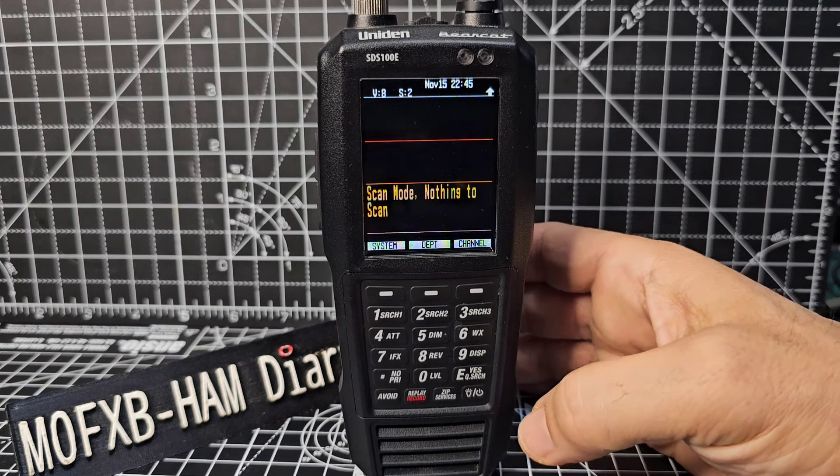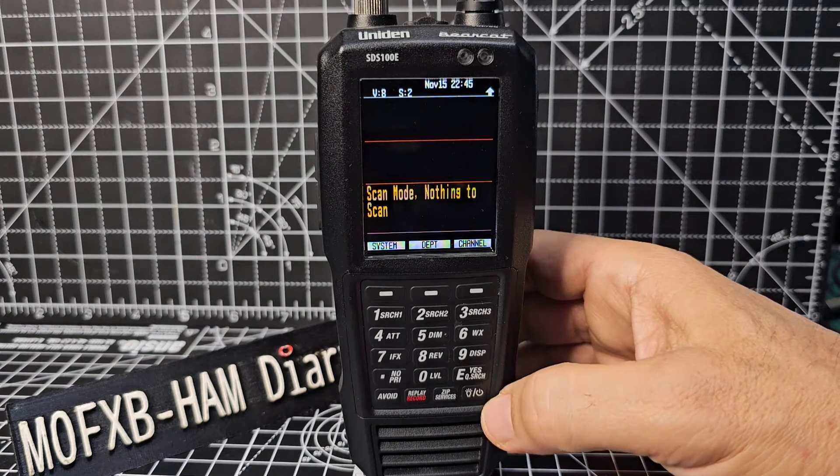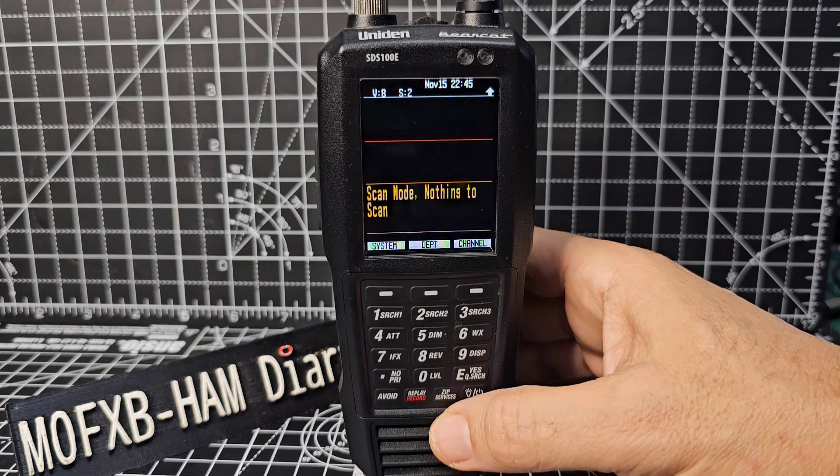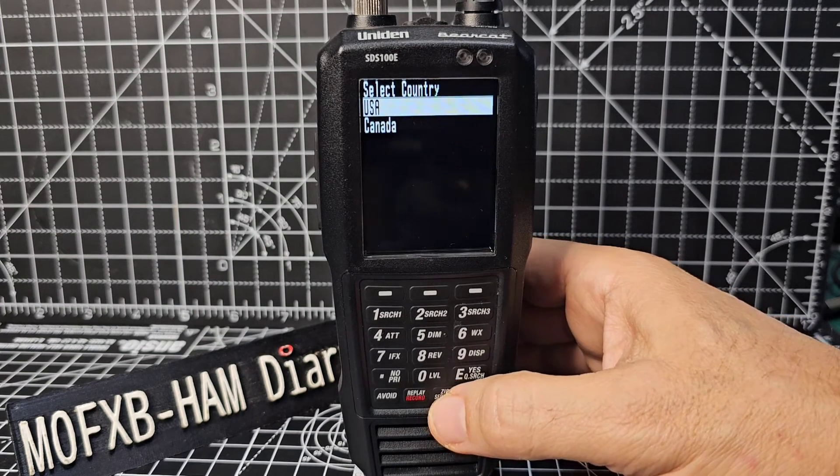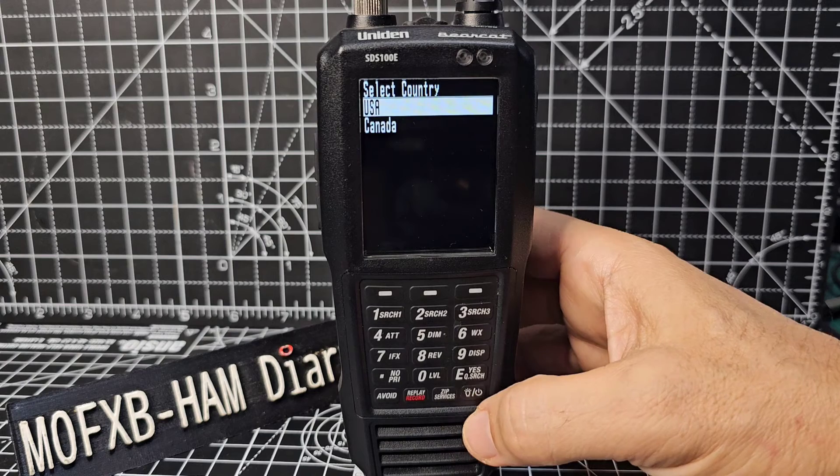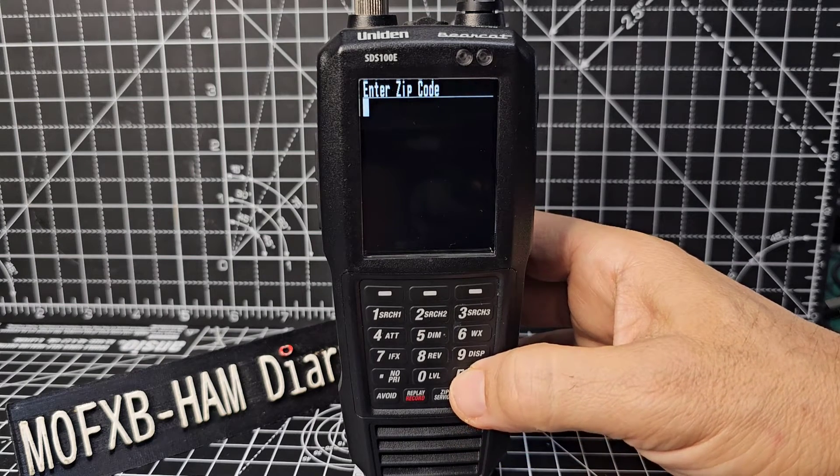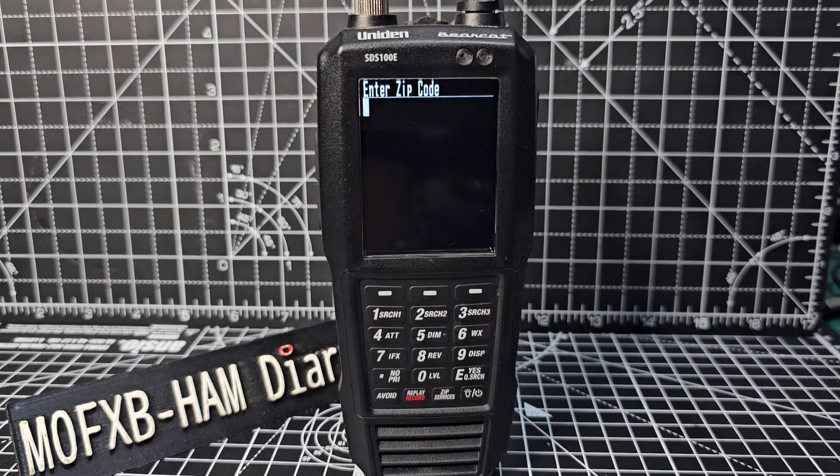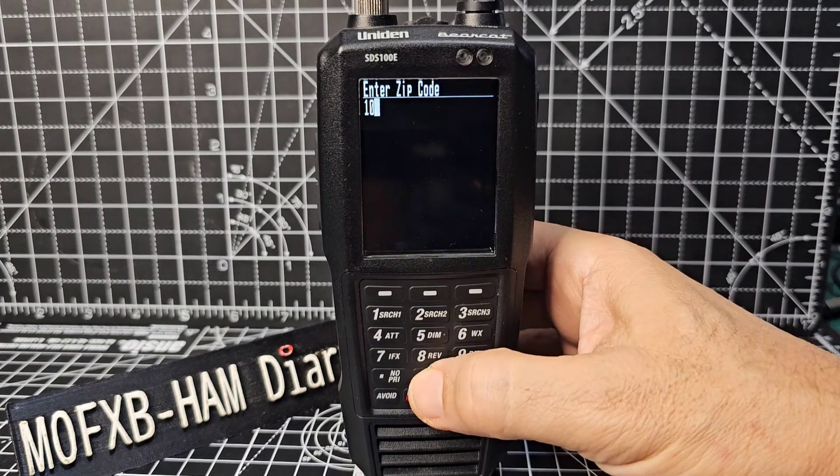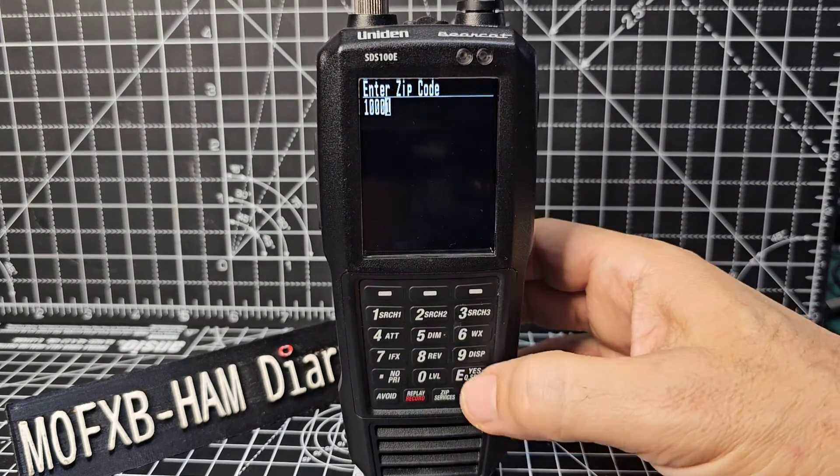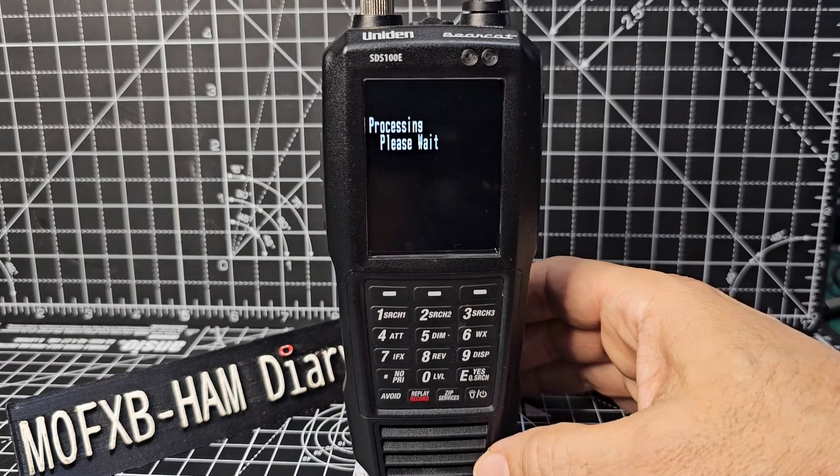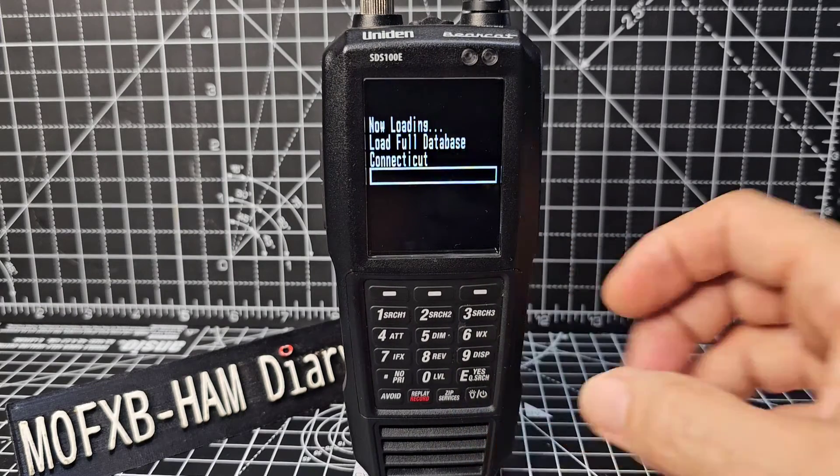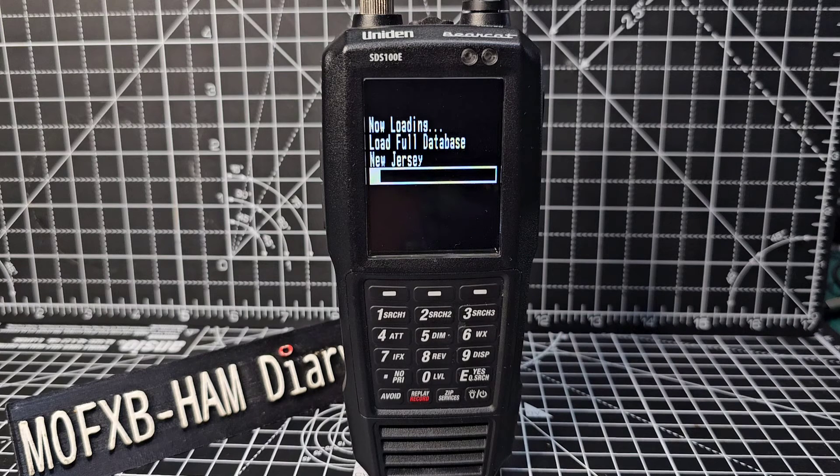So what you could do is go, let's try the postcode, the zip code. Enter zip code for New York: 1-0-0-0-0-0-1, enter. And it should load that, pretty sure that will be on that SD card. Yeah, it's loading it now.